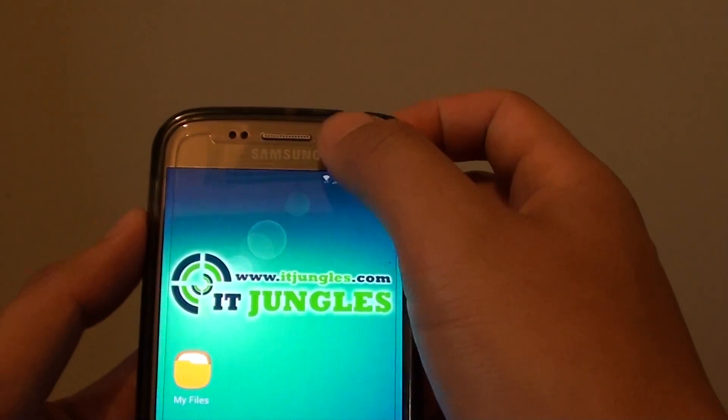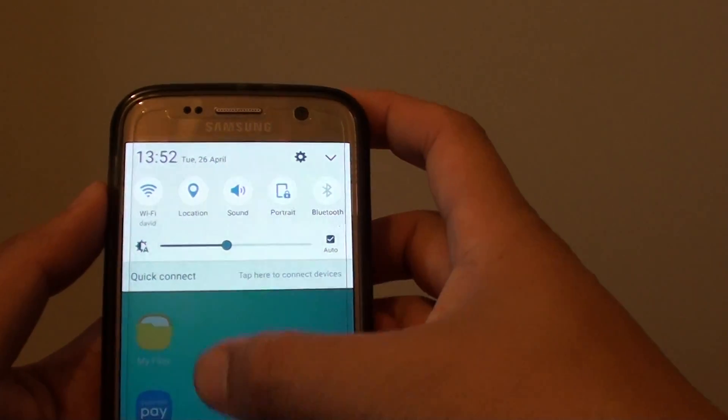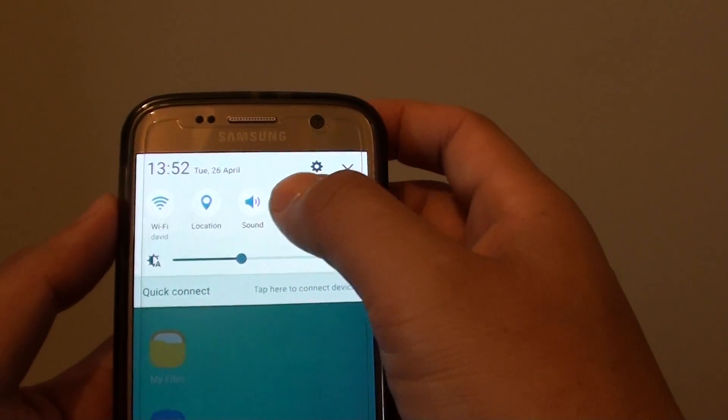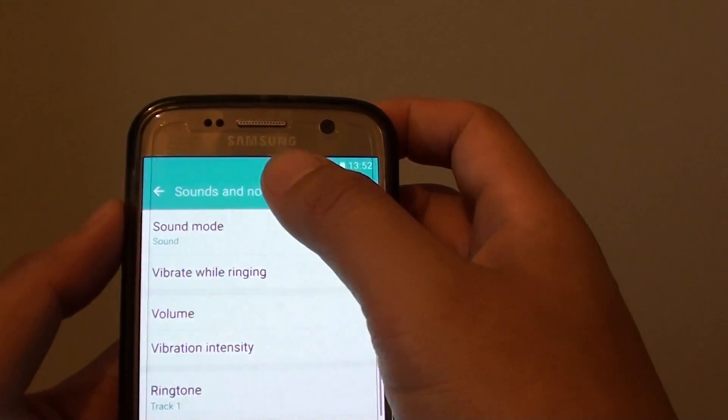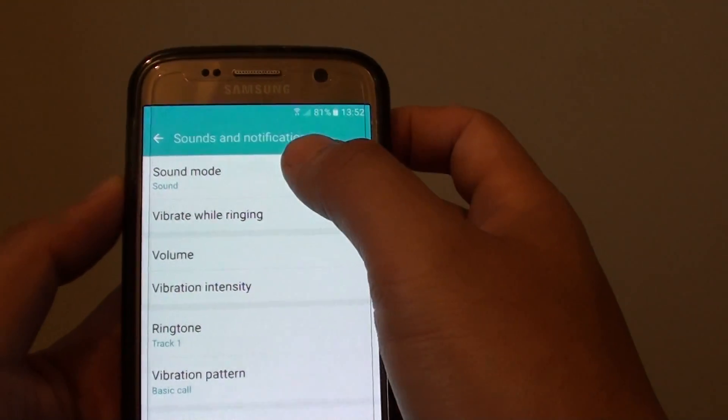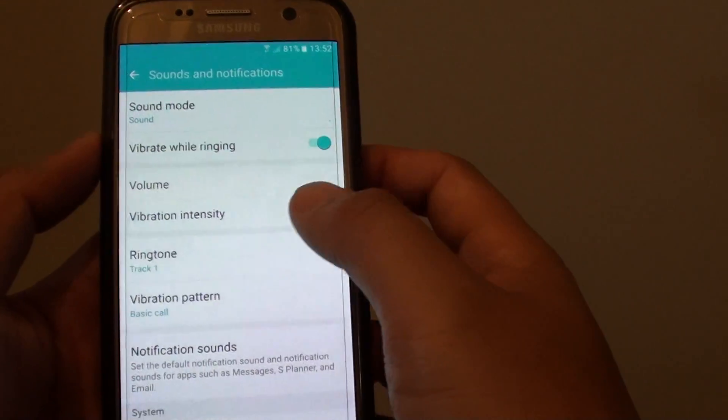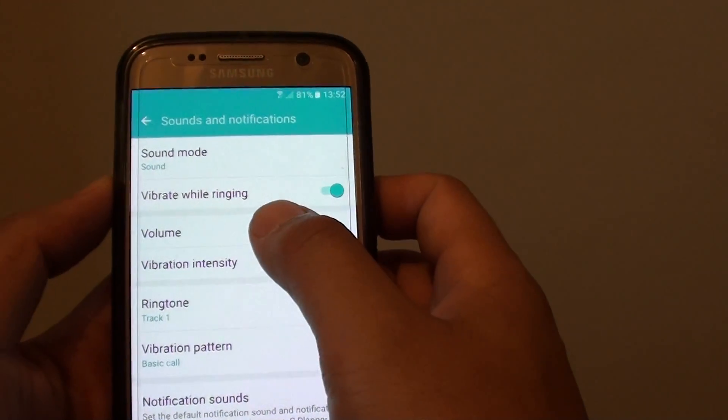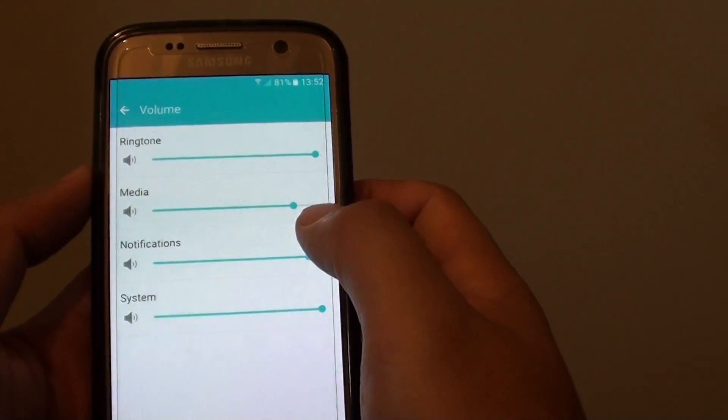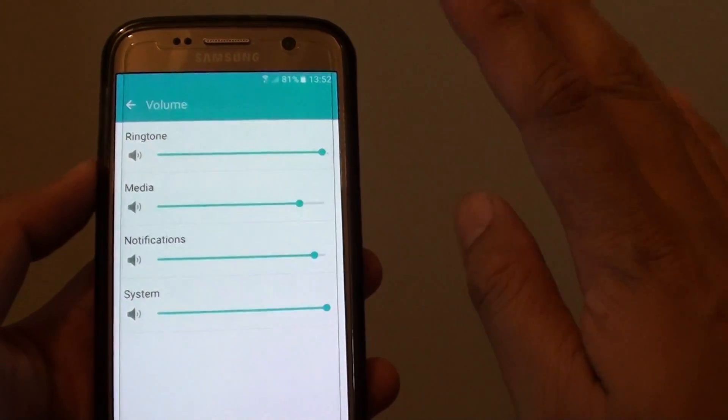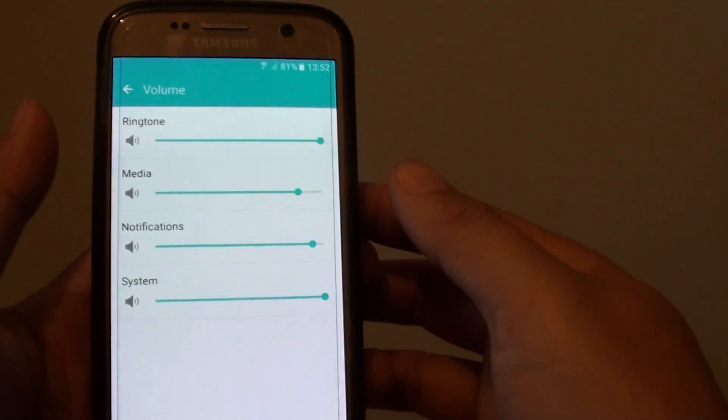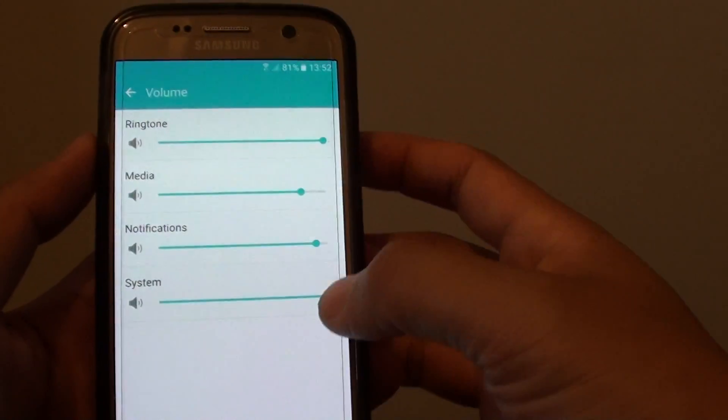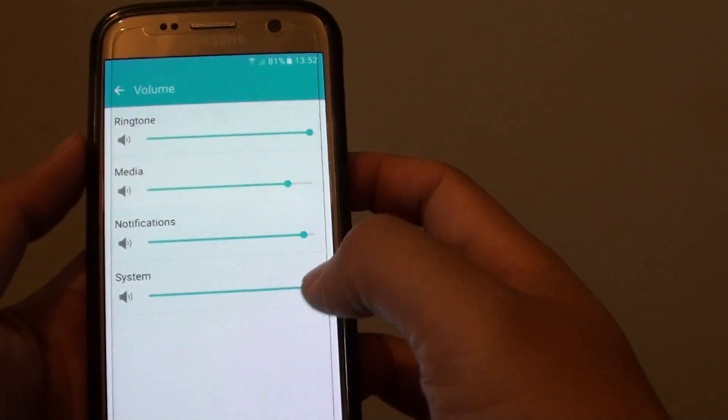Or you can drag down the notification panel and tap and hold on to the sound icon, and it brings you into this sounds and notifications menu. Then tap on volume. So there are different ways to go into this mode: you can either use the volume key, the notifications, or go through the settings menu.